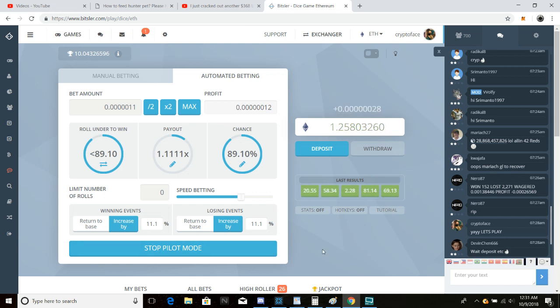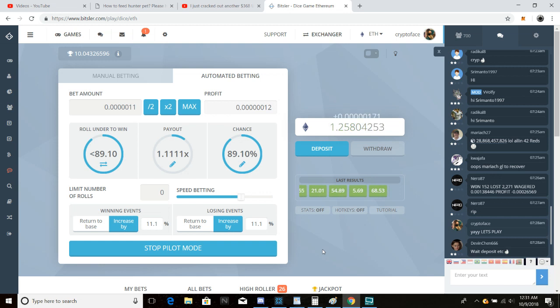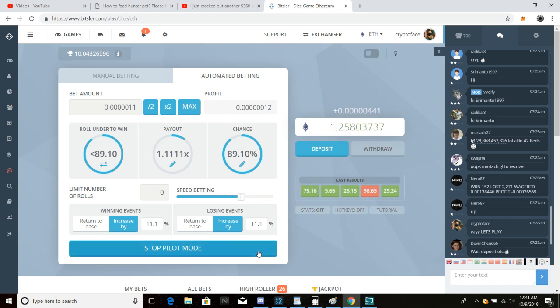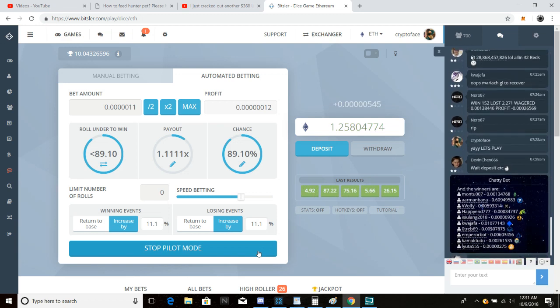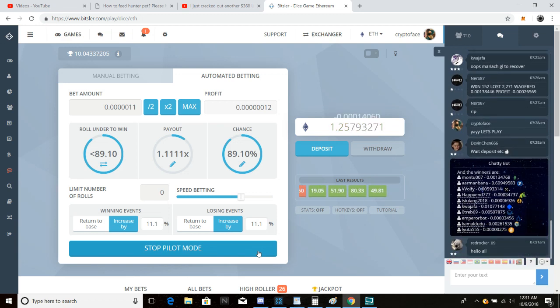It starts, so it starts getting real crazy. I think we just got real unlucky with that last number. Damn. Okay. I see the trick. I see the trick now.